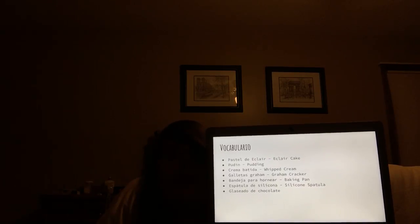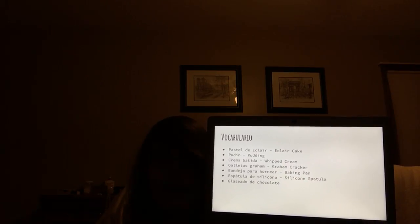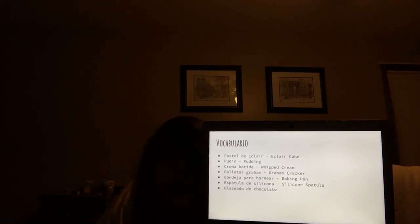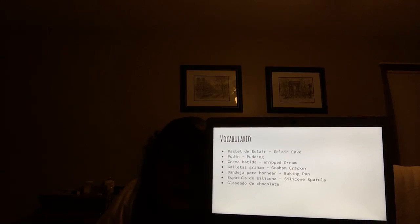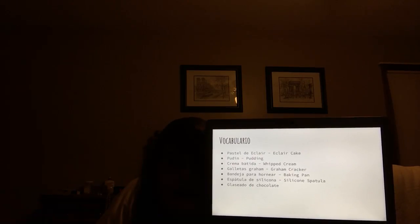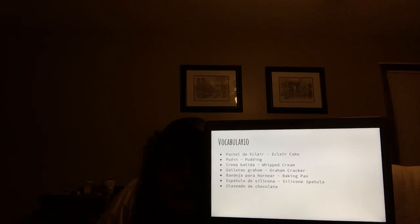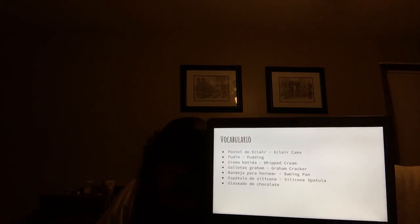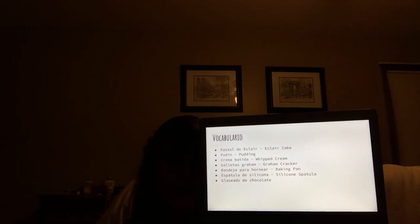And the new vocabulary means eclair cake, pudding, whipped cream, graham crackers, baking pan, silicone spatula, and chocolate frosting.